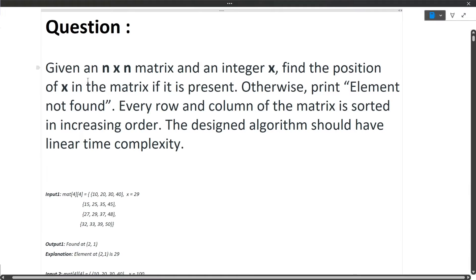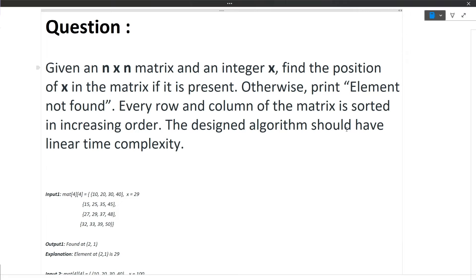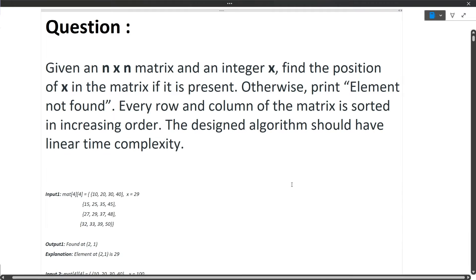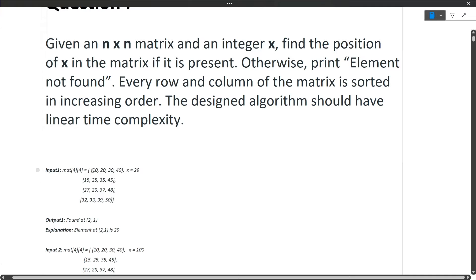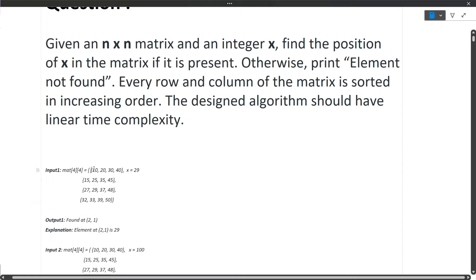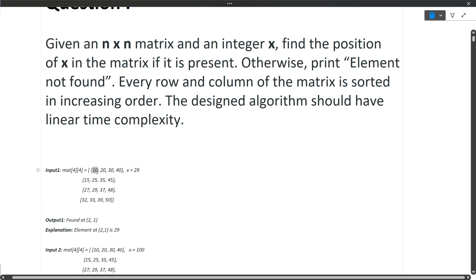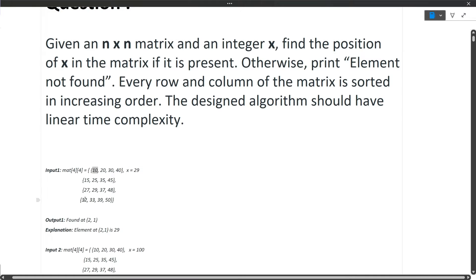The question is: given an N×N matrix and an integer X, find the position of X in the matrix if it is present, otherwise print 'element not found'. Every row and column of the matrix is sorted in increasing order, and the designed algorithm should have linear time complexity. For example, rows are sorted — 10, 20, 30, 40 — and columns are also sorted — 10, 15, 27, 32.